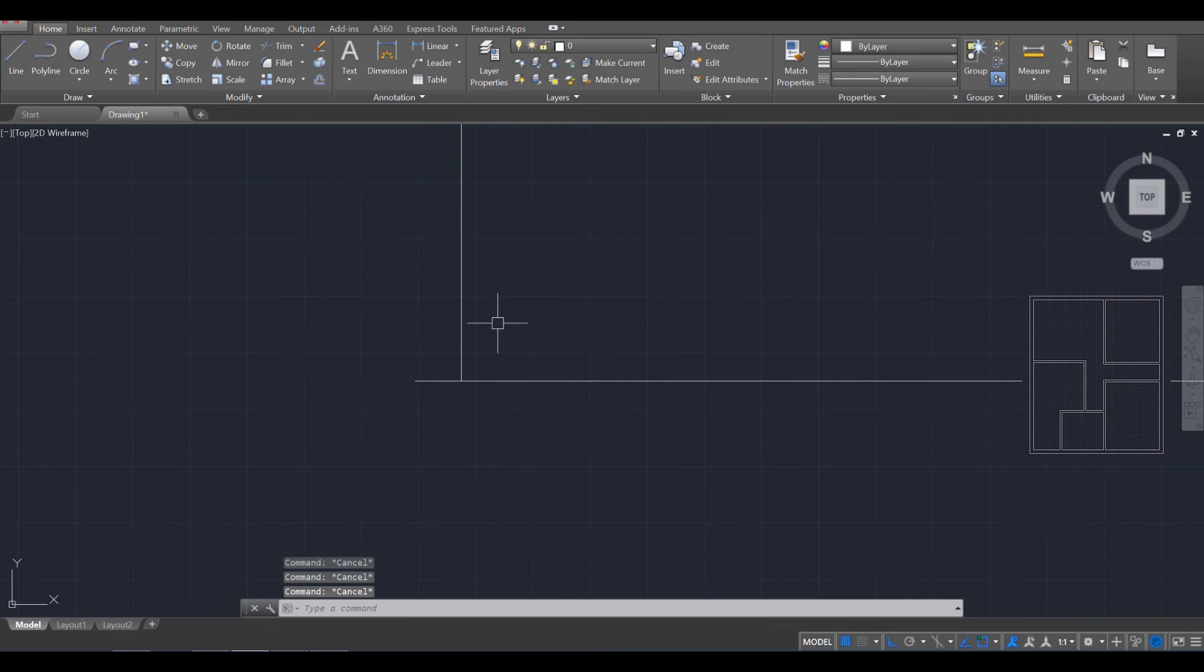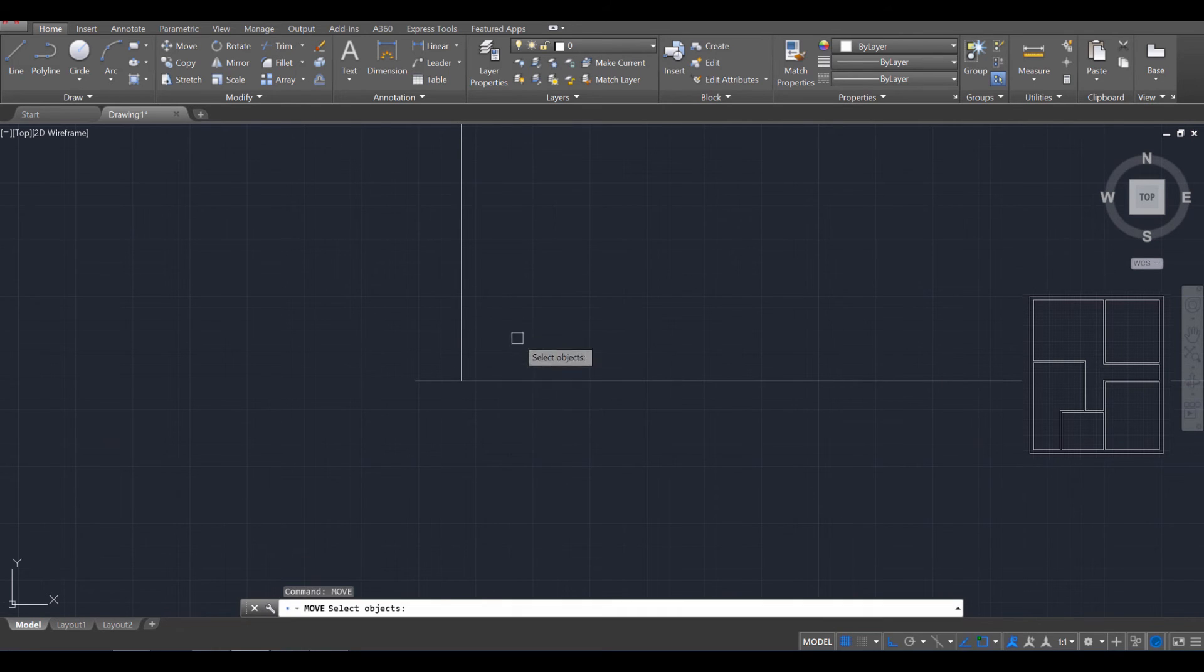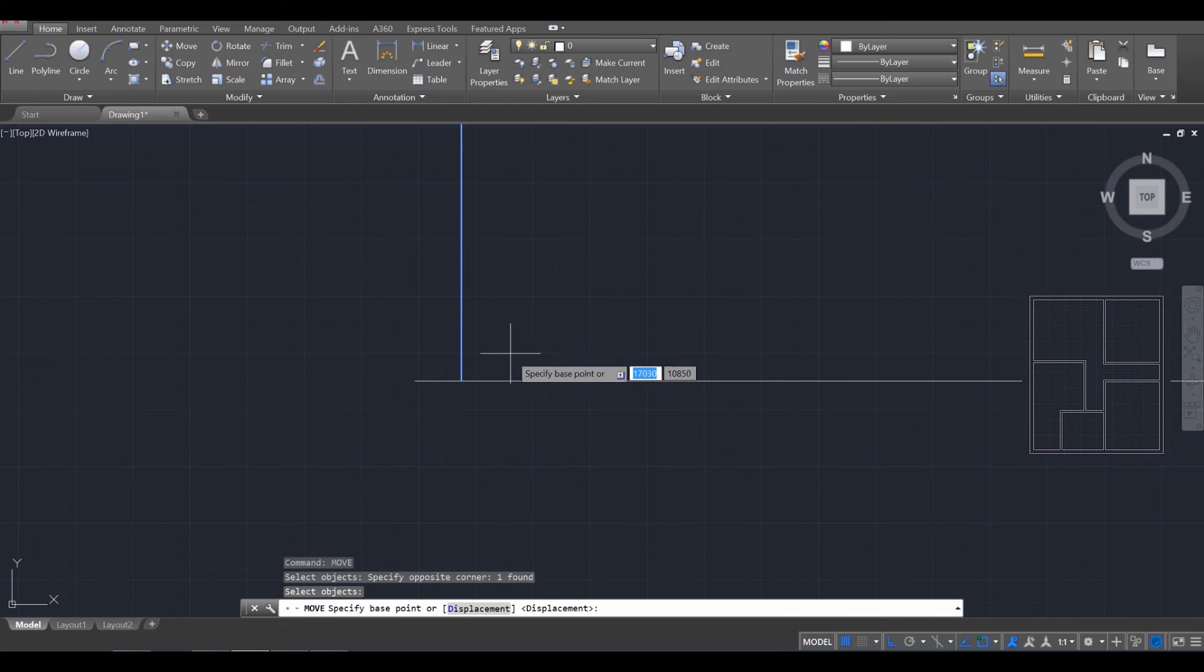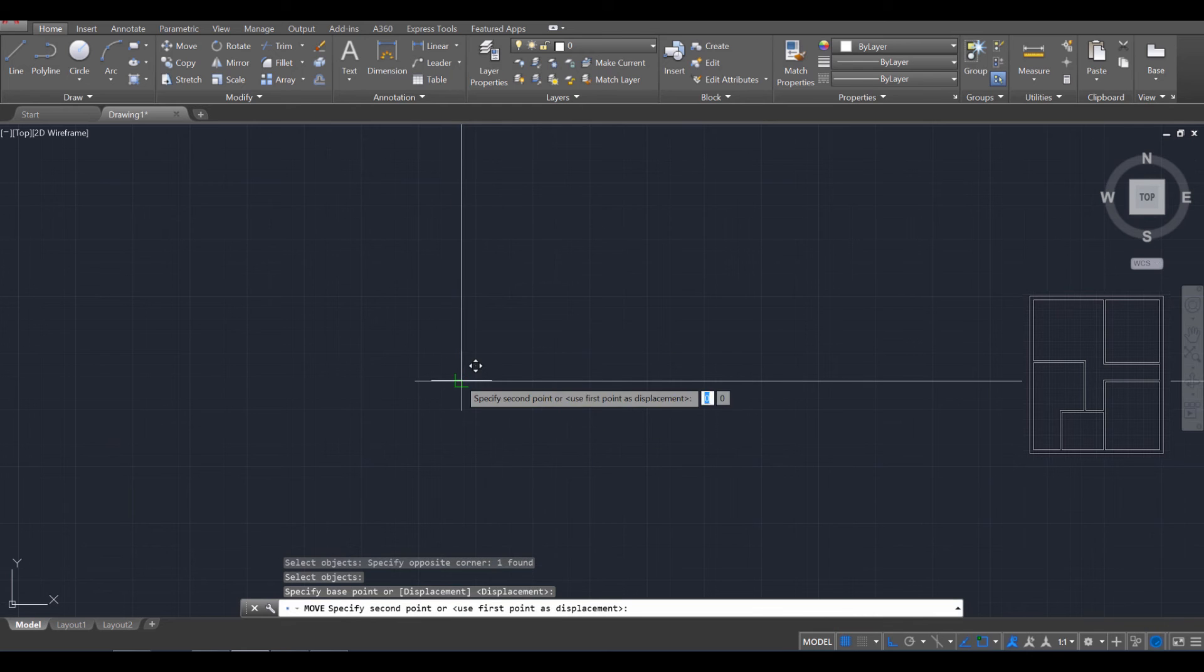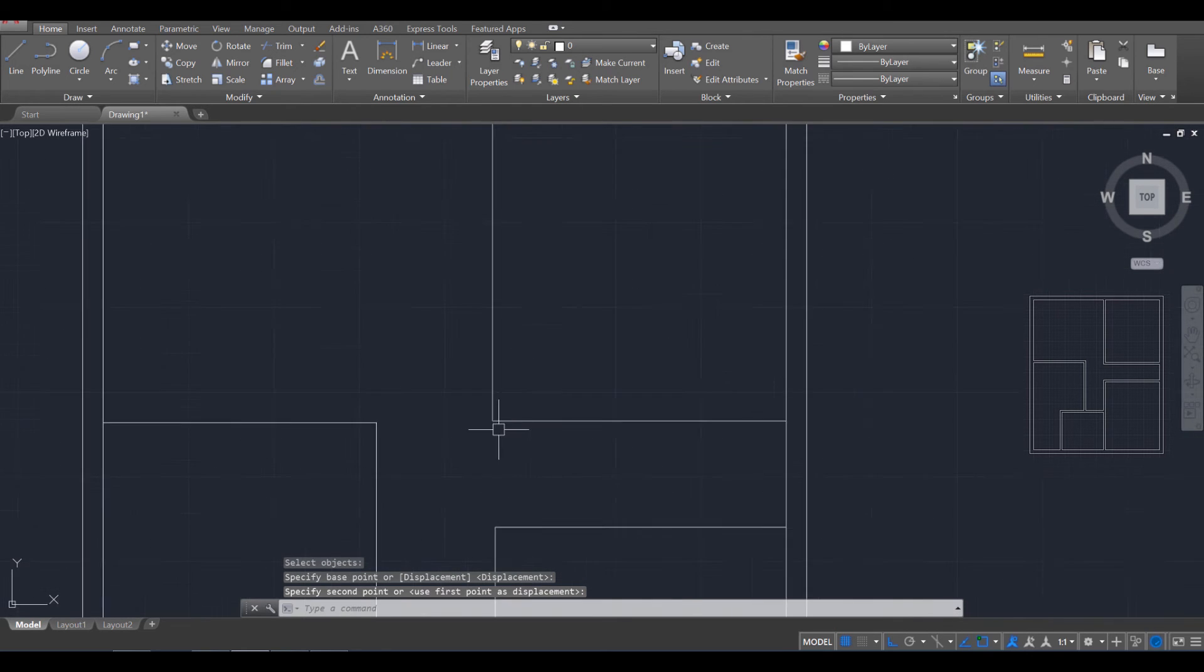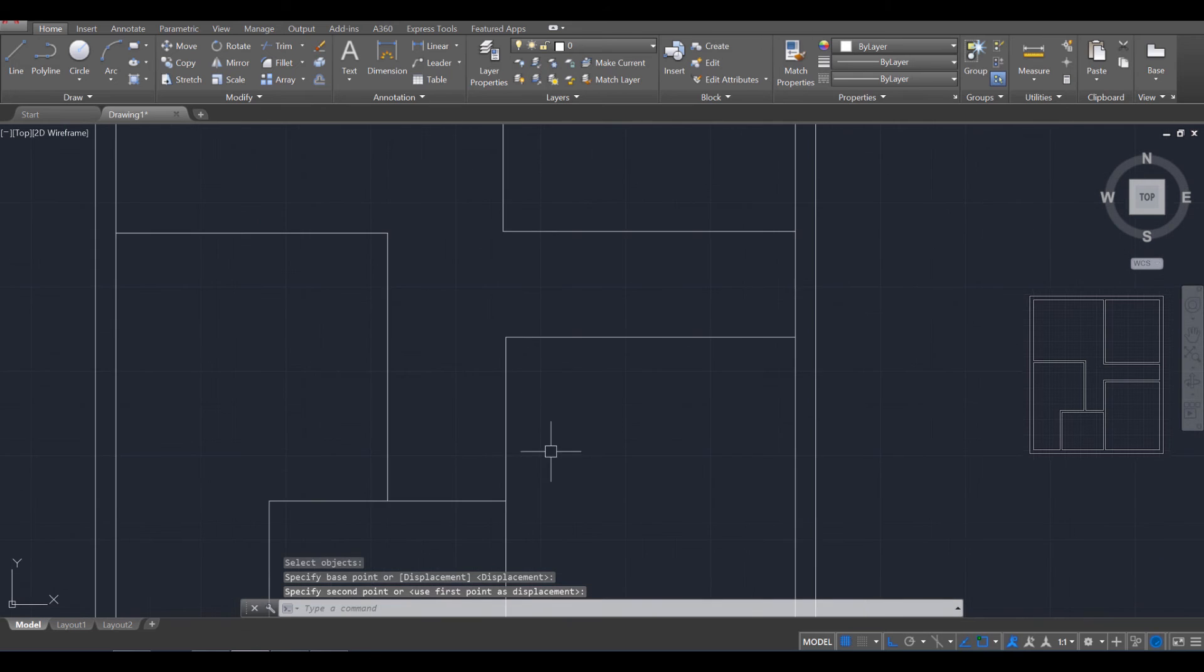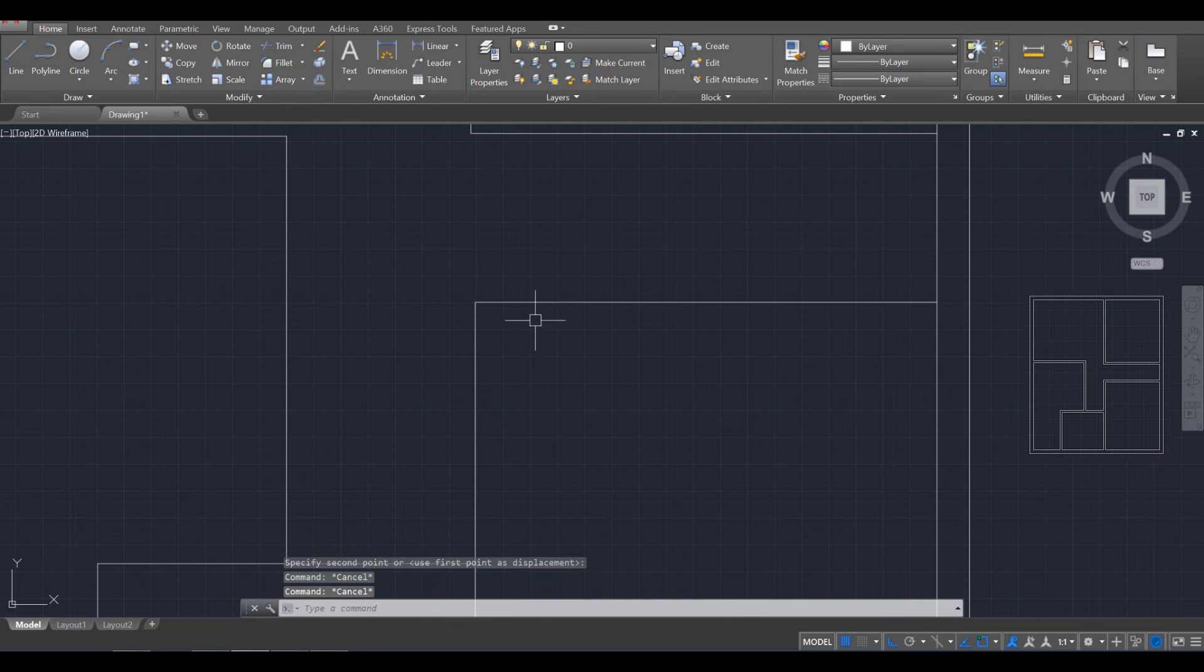You can press escape a few times and then use the move command. Move. Enter. Select that line. Enter. And then you can click on the end point and snap it into place like so. So we made that room 4,300.